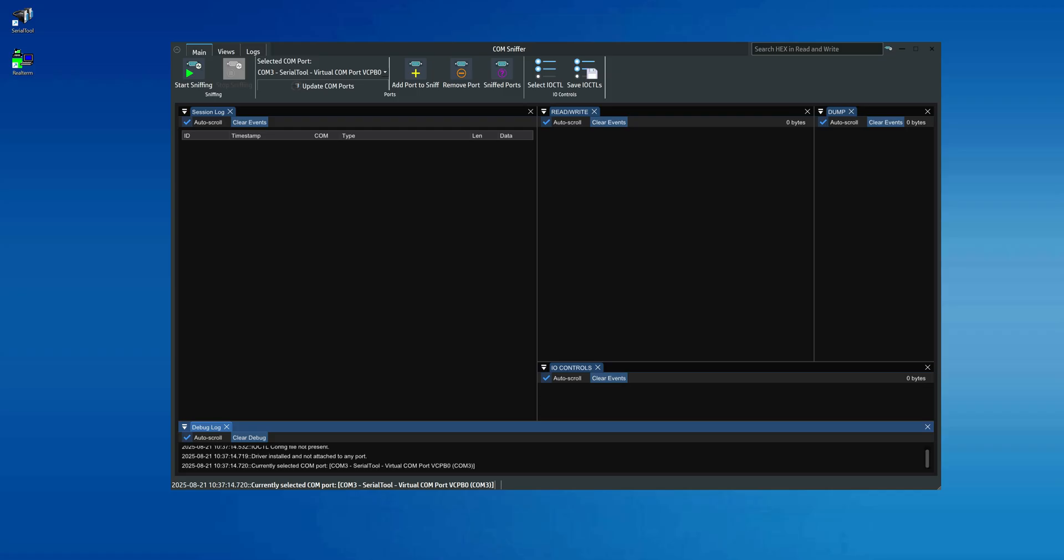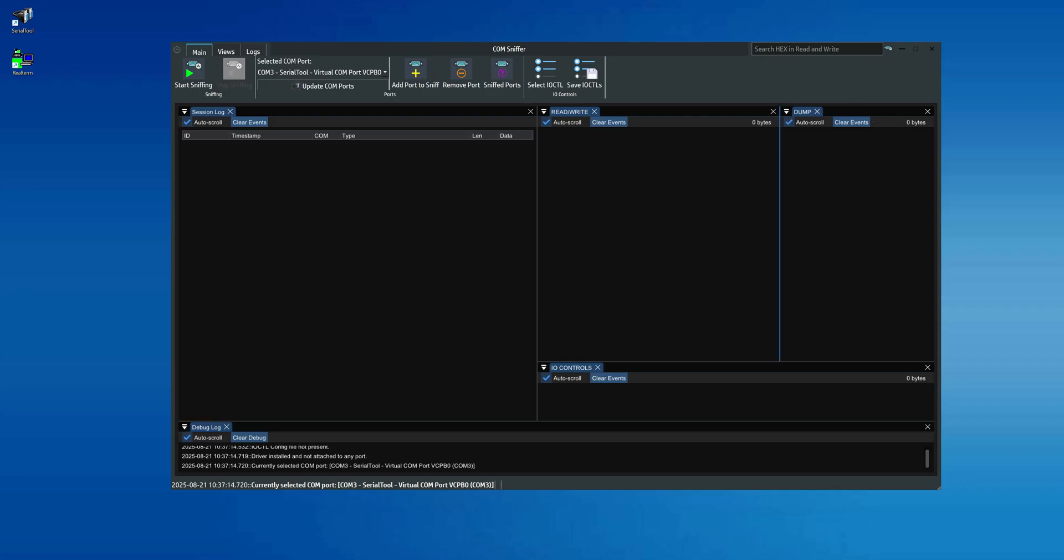Further to the right, we find the read-write section, which displays all read and write packets to the serial port or ports. Moving further right, there is the dump screen, which shows only the payload of the read and write packets.